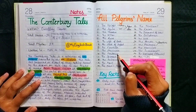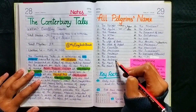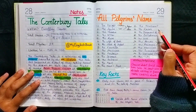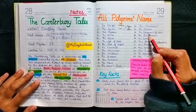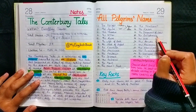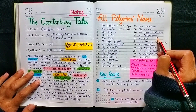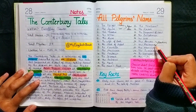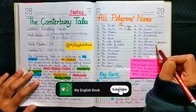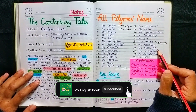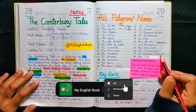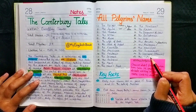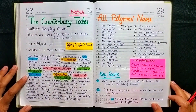Harry Bailey leads the pilgrims, which include: the Physician, the Pardoner, the Shipman, the Prioress, the Monk, the Nun's Priest, the Merchant, the Friar, the Sergeant of Law, the Guildsmen — a group of five men — the Cook, the Parson, the Plowman (both brothers), the Manciple, the Summoner, the narrator Chaucer, and the last one is the host Harry Bailey.